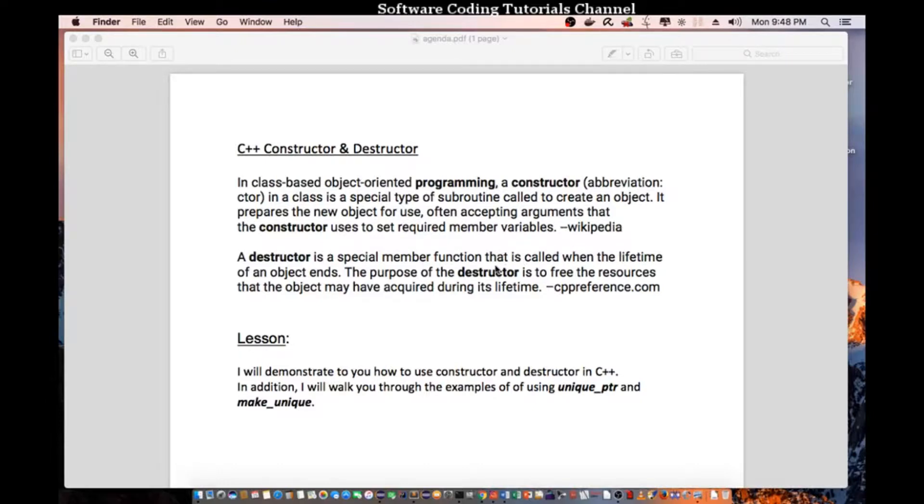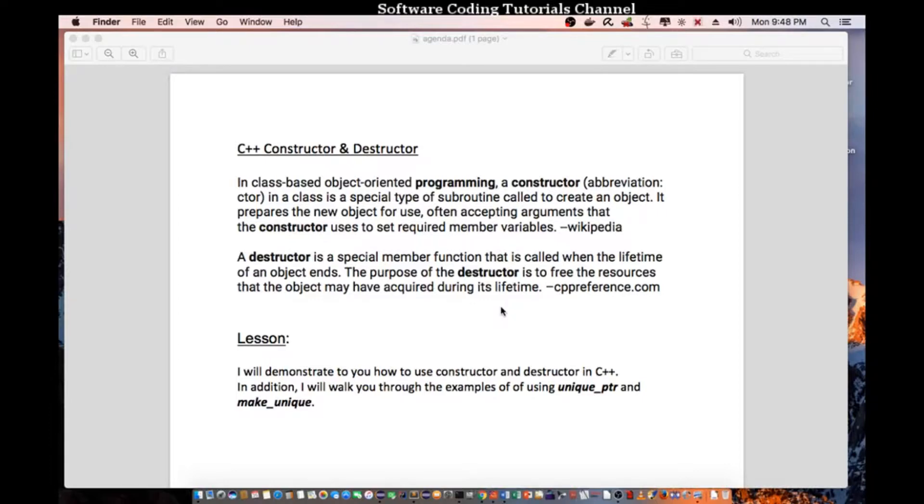A destructor is a special member function that is called when the lifetime of an object ends. The purpose of the destructor is to free the resources that the object may have acquired during its lifetime.